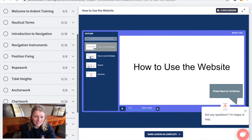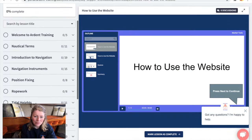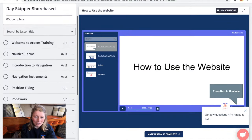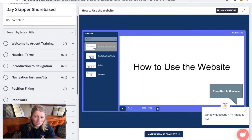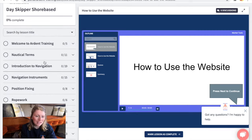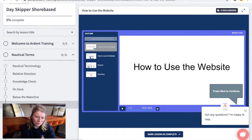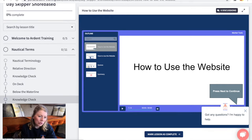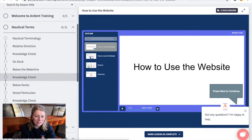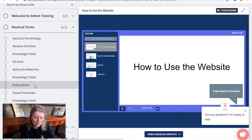This is the course player. On the left side of the screen you can see all of the modules and lessons that are within the syllabus. Whilst we have designed this course to be taken in the order that the lessons are presented, you can skip forwards and backwards as you please.